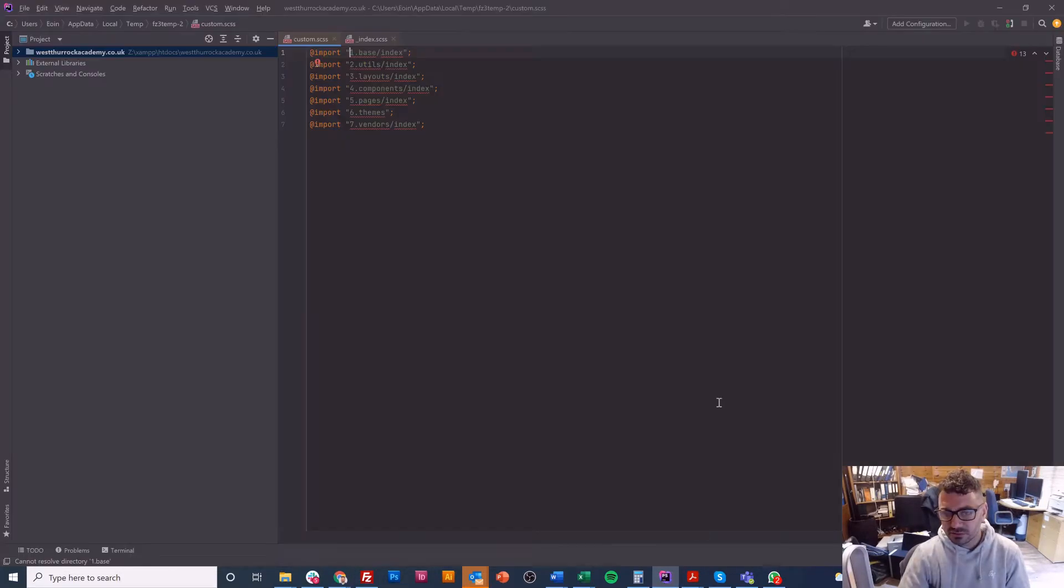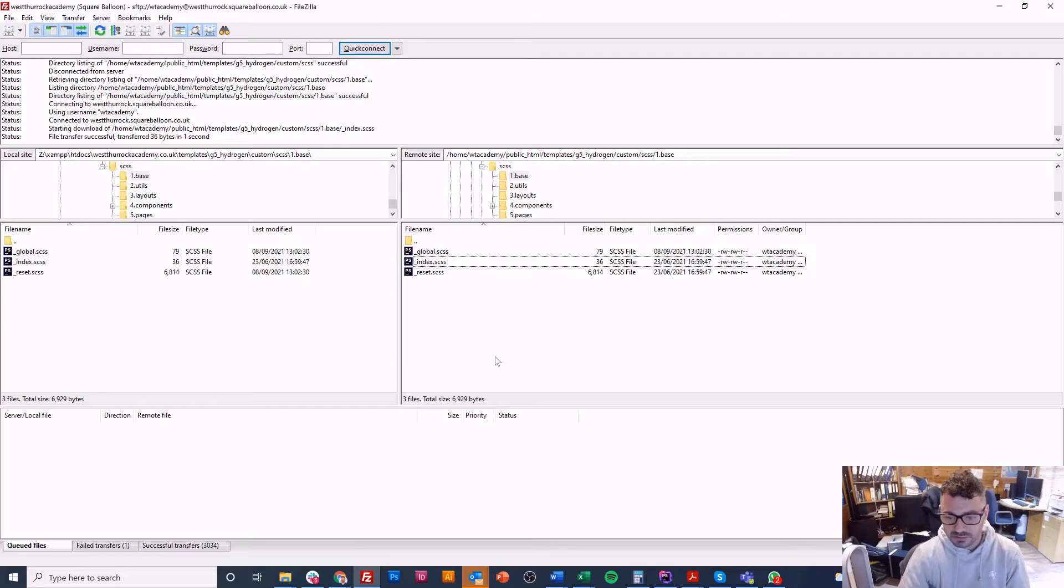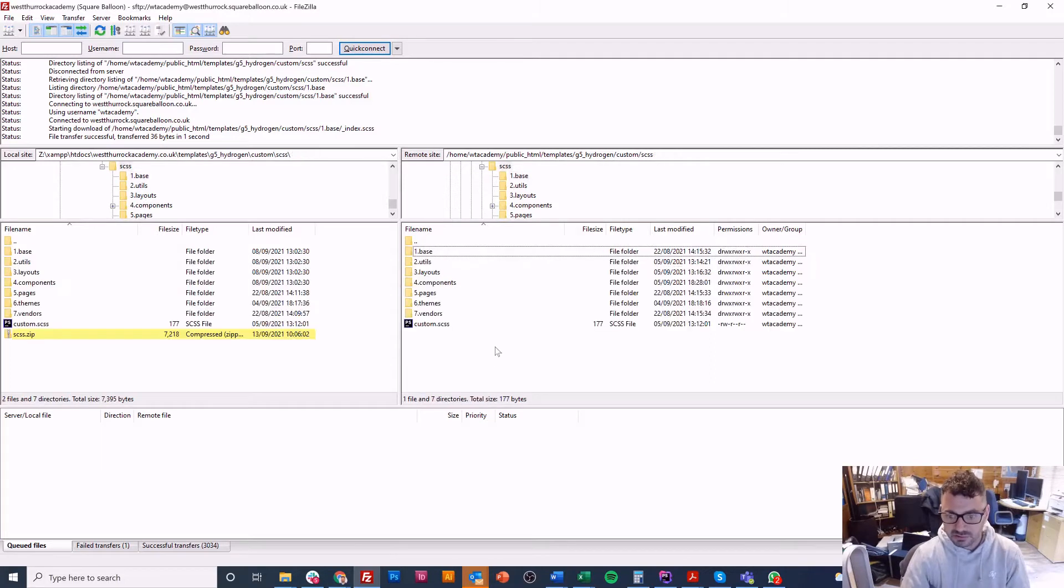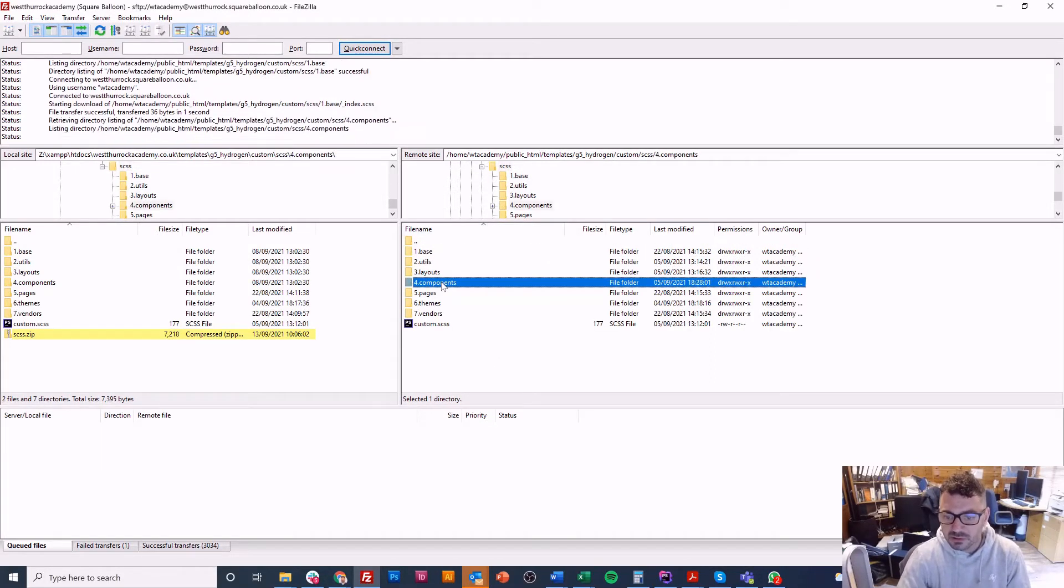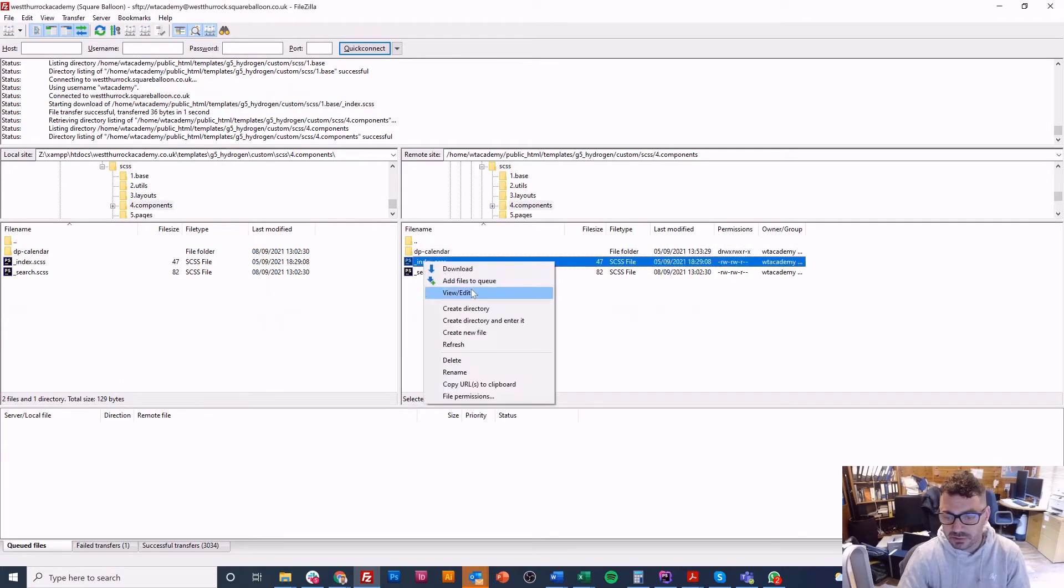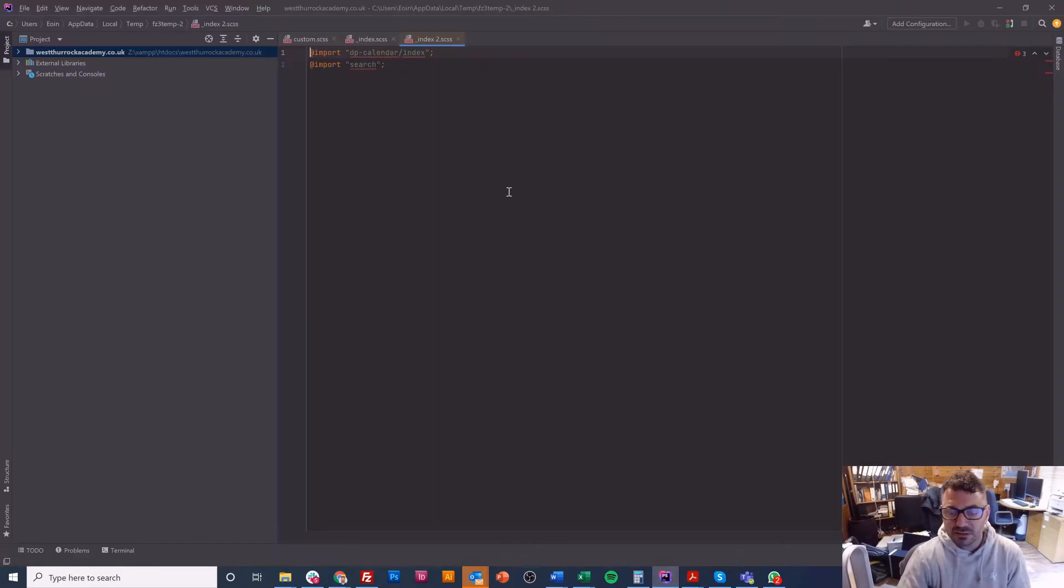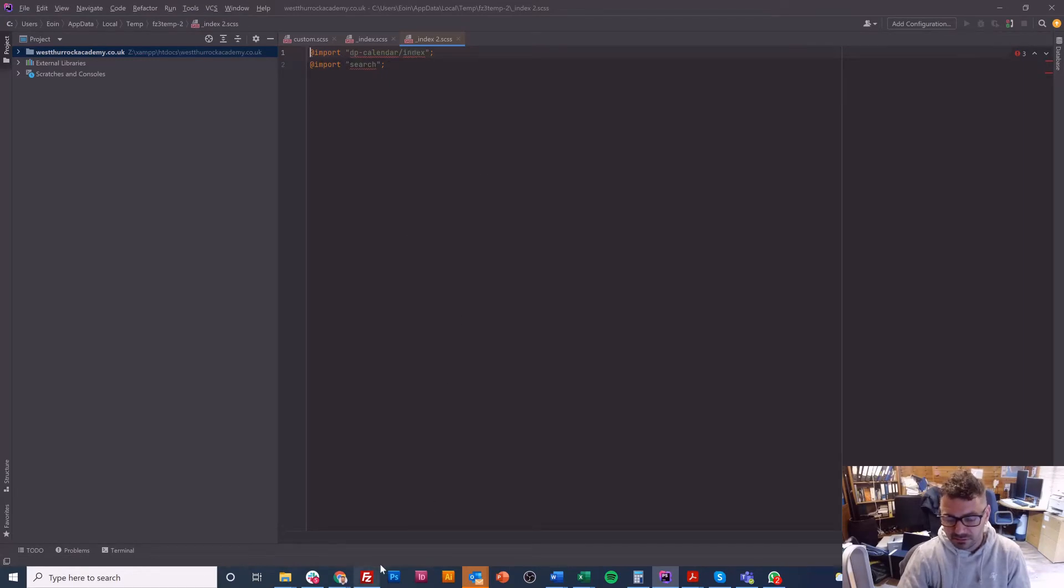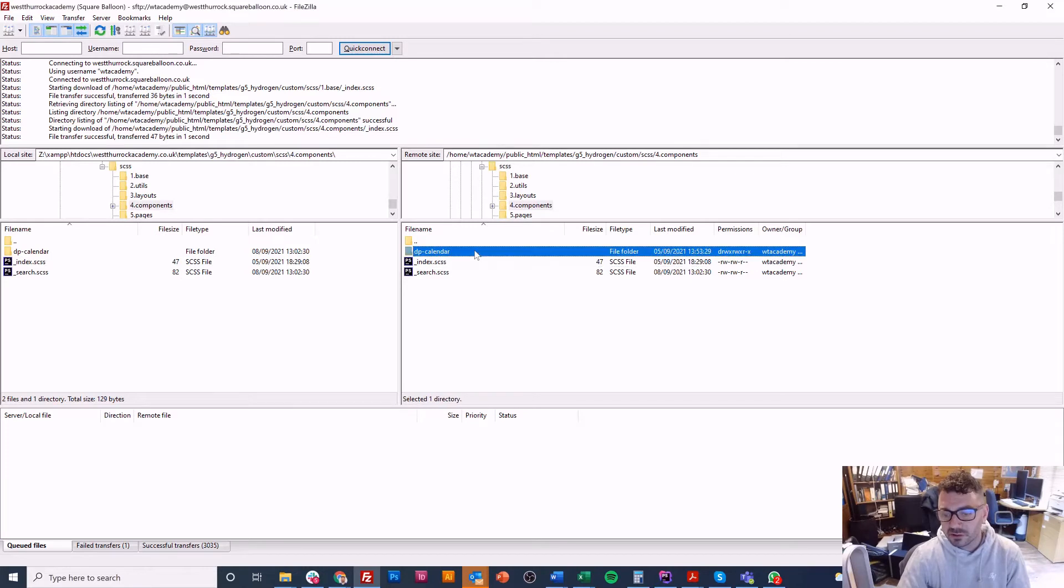So I've got the number one dot base slash index and it will know to get this index file and the reason I do that is because I add imports into my index file. I've got reset and I've got global. There's a few in components.